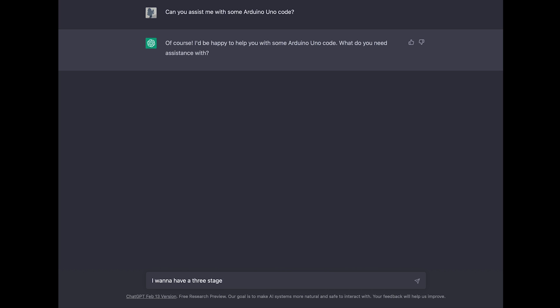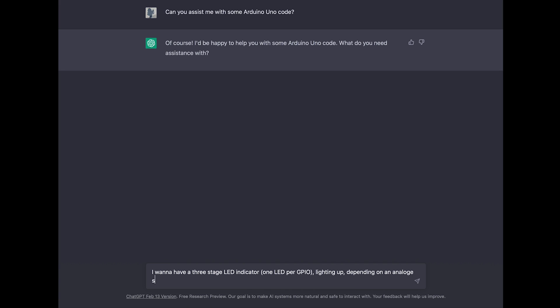I want to have a three stage LED indicator, one LED per GPIO lighting up depending on analog sensor, because that's the only thing it needs to know. It doesn't matter if it's a temperature sensor or anything else. At the end of the day for the microprocessor itself, it's just an analog value.